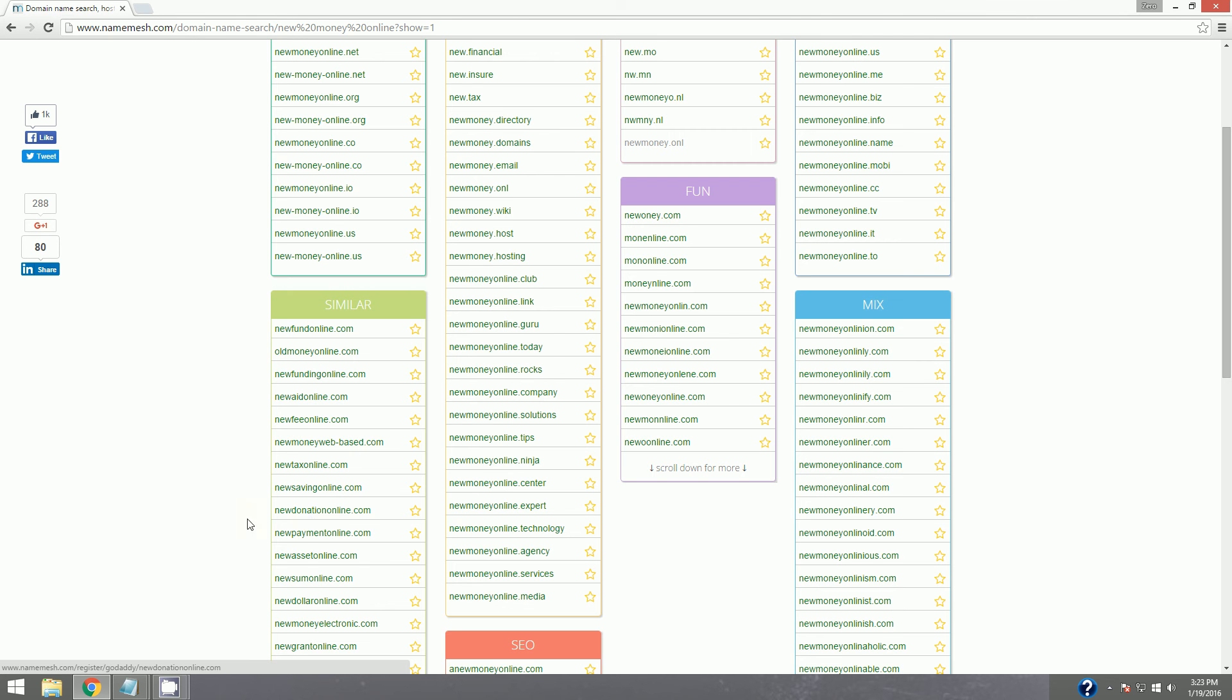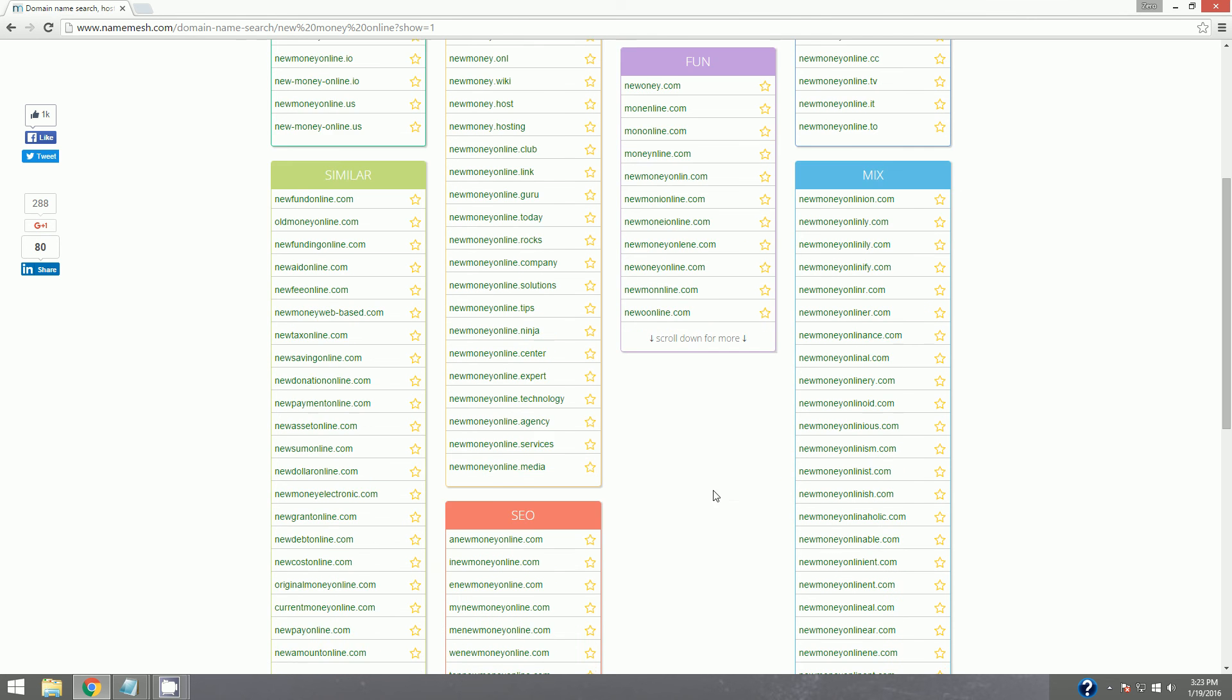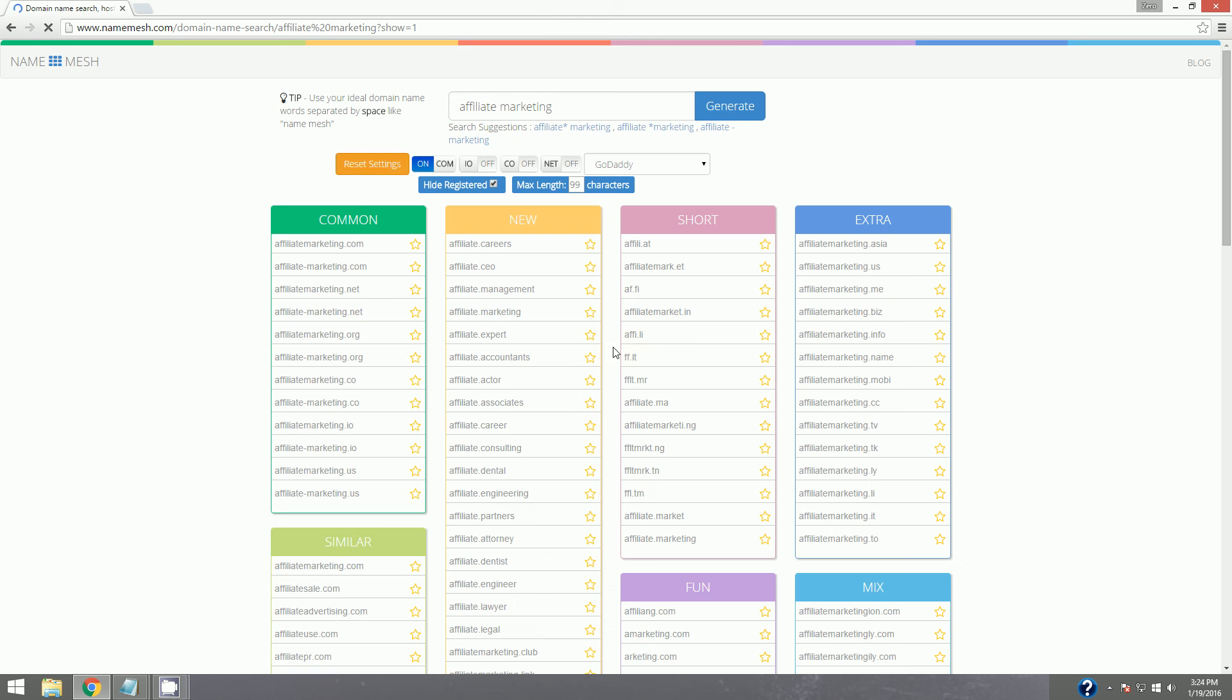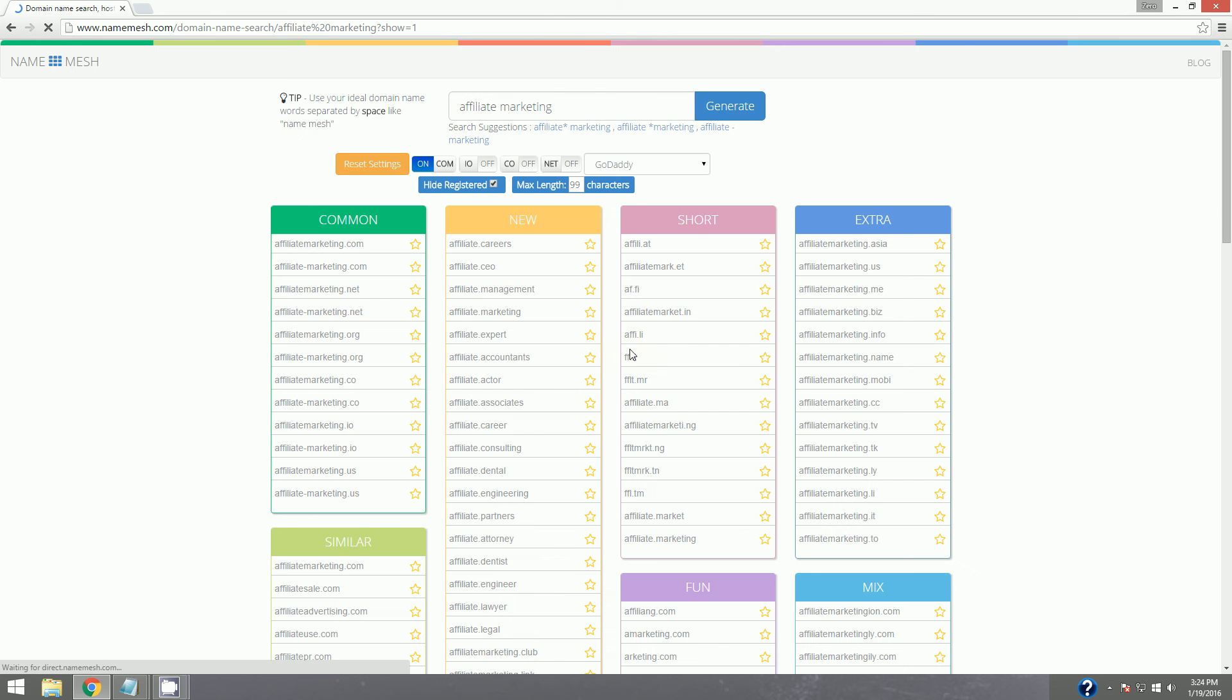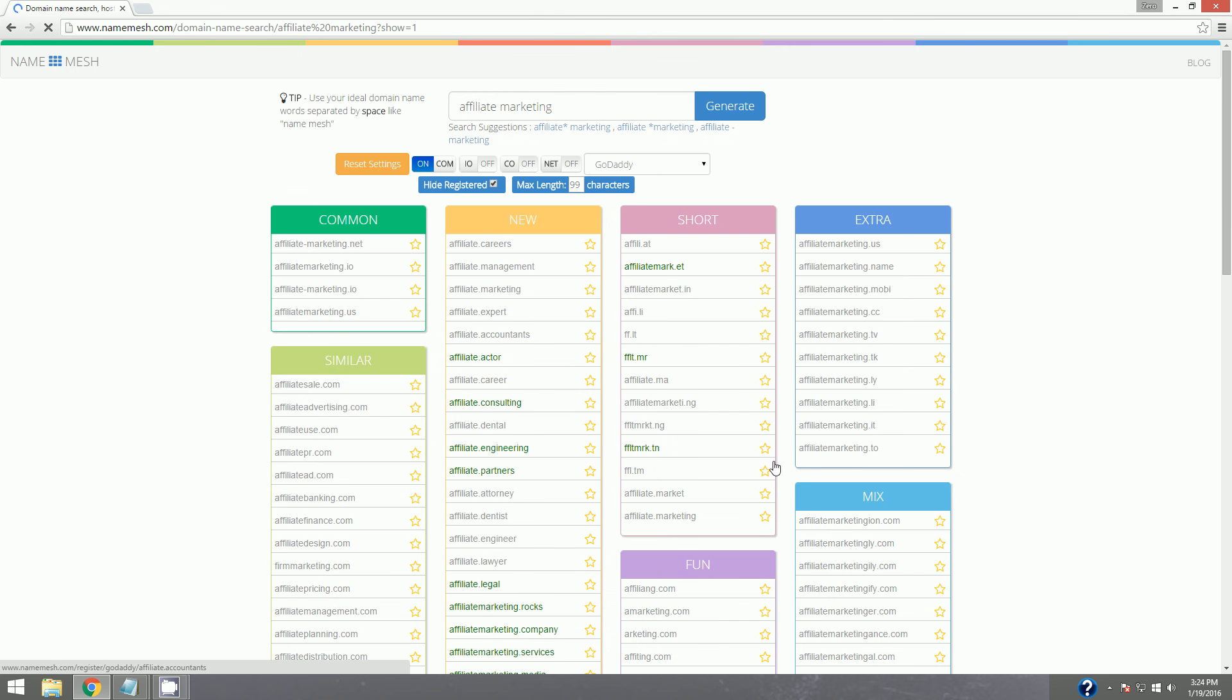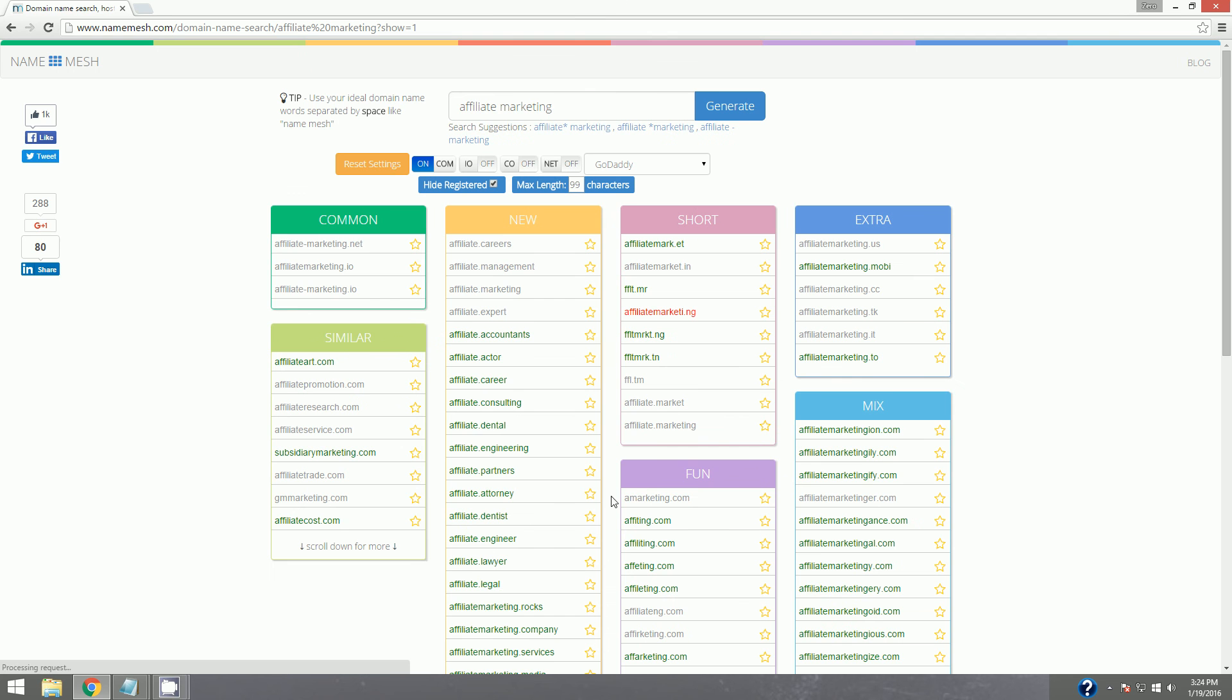New tax online. Anyways, you guys get the idea. And this can work for anything. If I wanted to do like affiliate marketing, type in affiliate marketing and see what comes up. And you can play around with something like this.